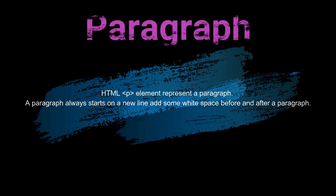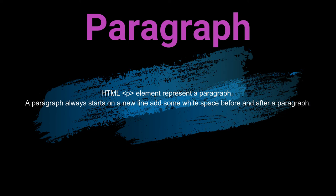HTML p element represent a paragraph. A paragraph always starts on a new line and adds some white space before and after a paragraph.